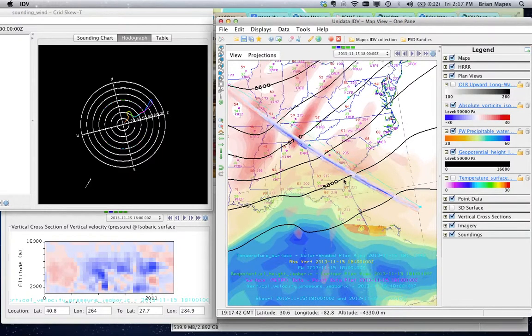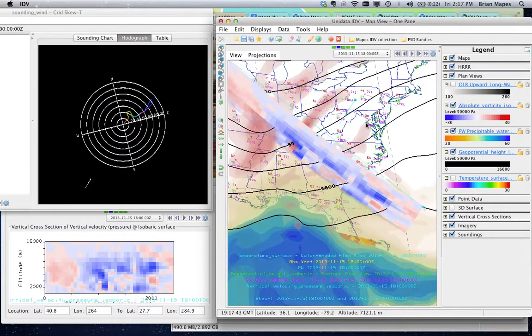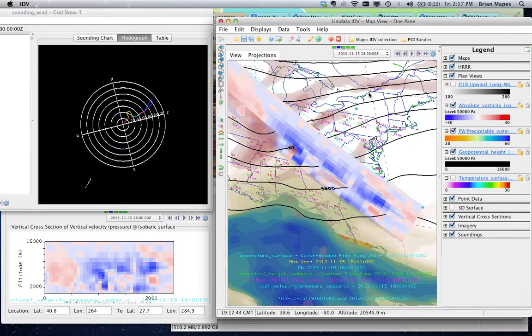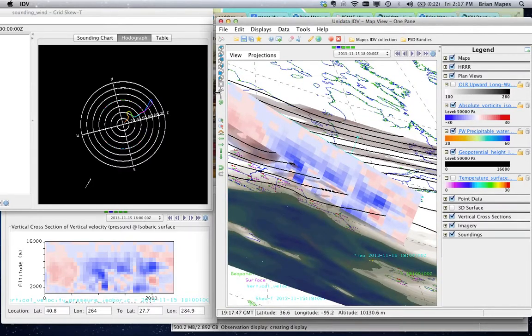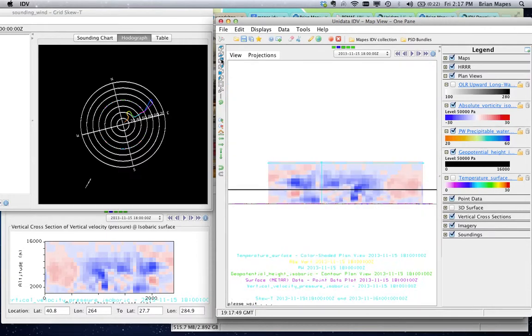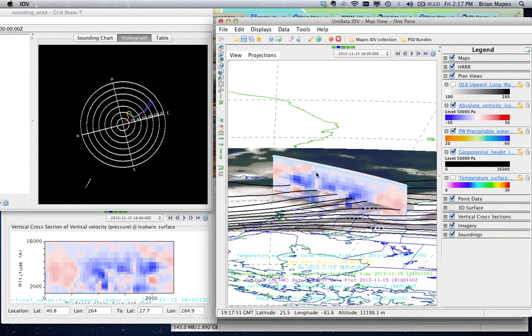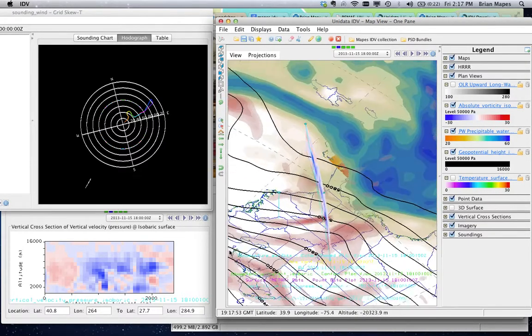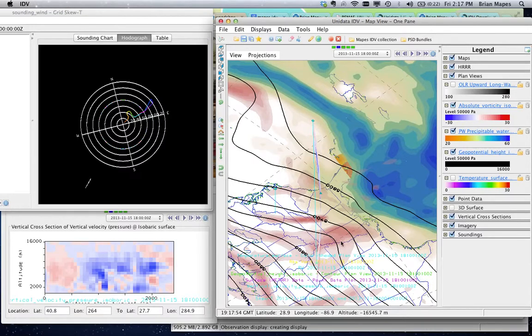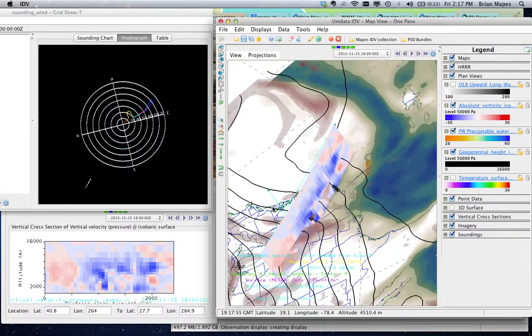Use the little cubes to jump to a flat view from the east, north, south, or west. Or you can undock a separate display window for cross sections, like I've done here.